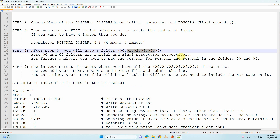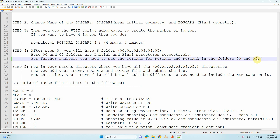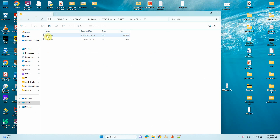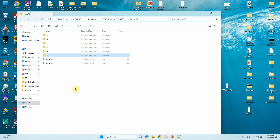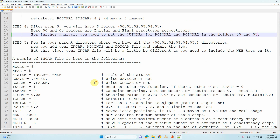For further analysis, you need to put your OUTCAR file from the POSCAR1 optimization into folder 00, and the OUTCAR file from the POSCAR2 optimization into folder 05. I have already placed the optimized OUTCAR files into those folders on the supercomputer. Then in step five, you have a parent directory containing all directories: 00, 01, 02, 03, 04, and 05.